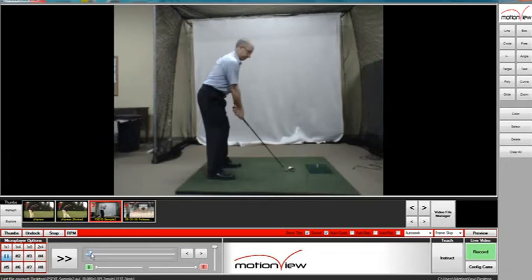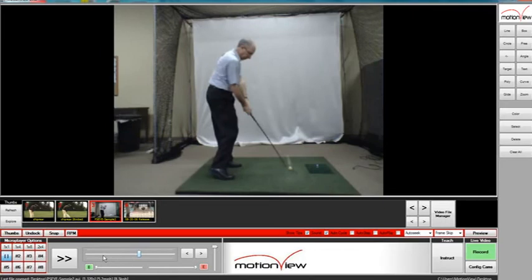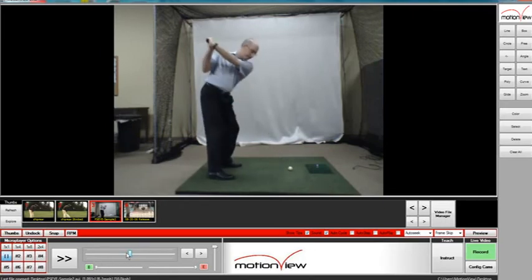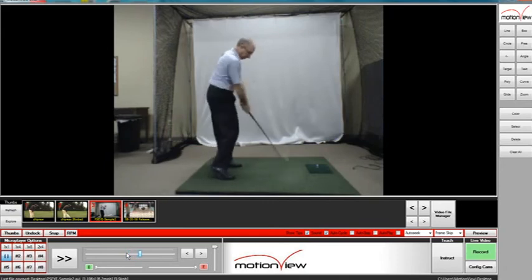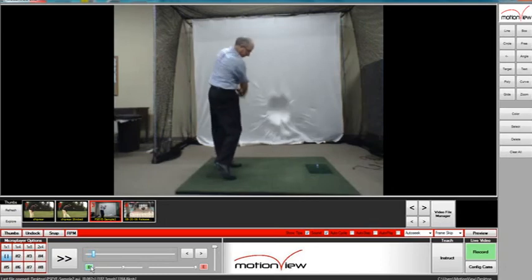Now we would find the focal point of where the golf club hits the golf ball, or when the golf ball starts in motion — right about there. And now you will find the target point when the golf ball hits the mat.